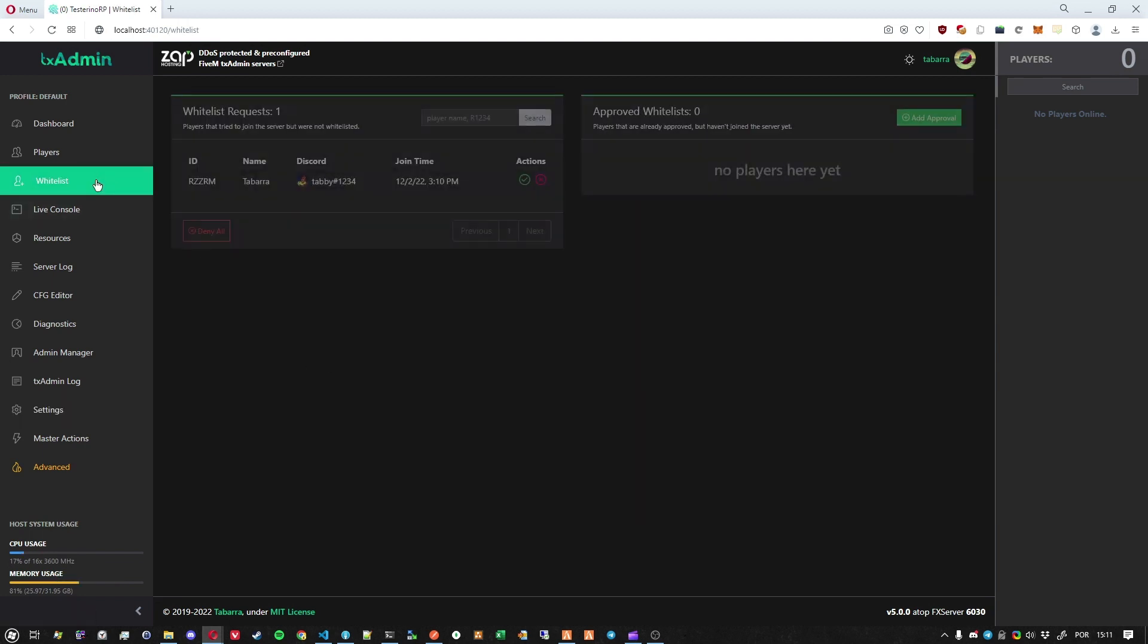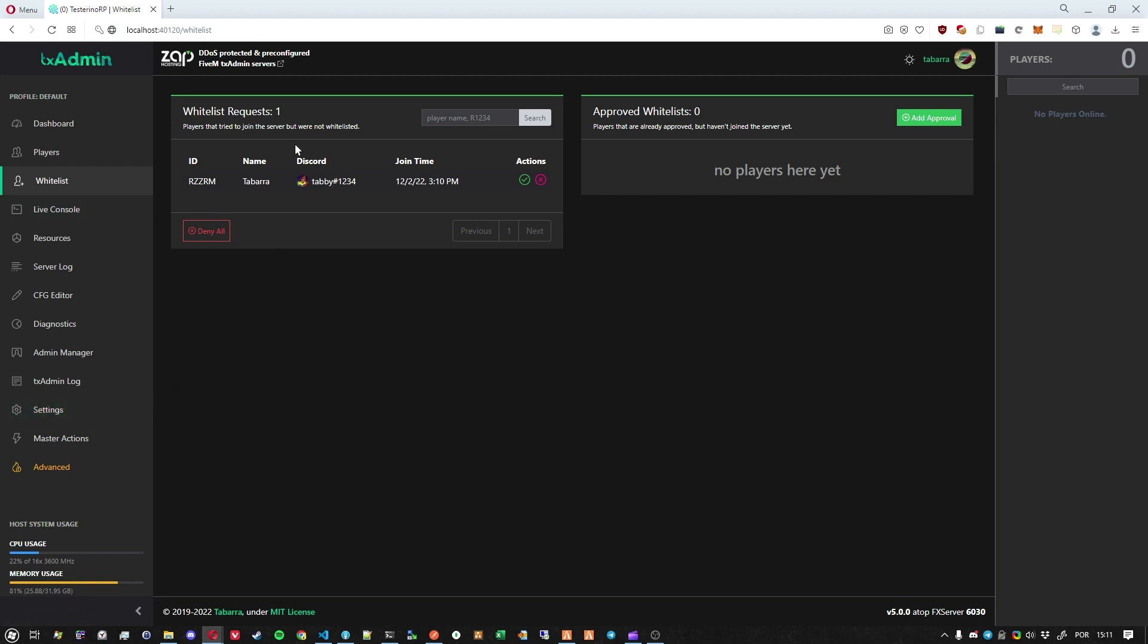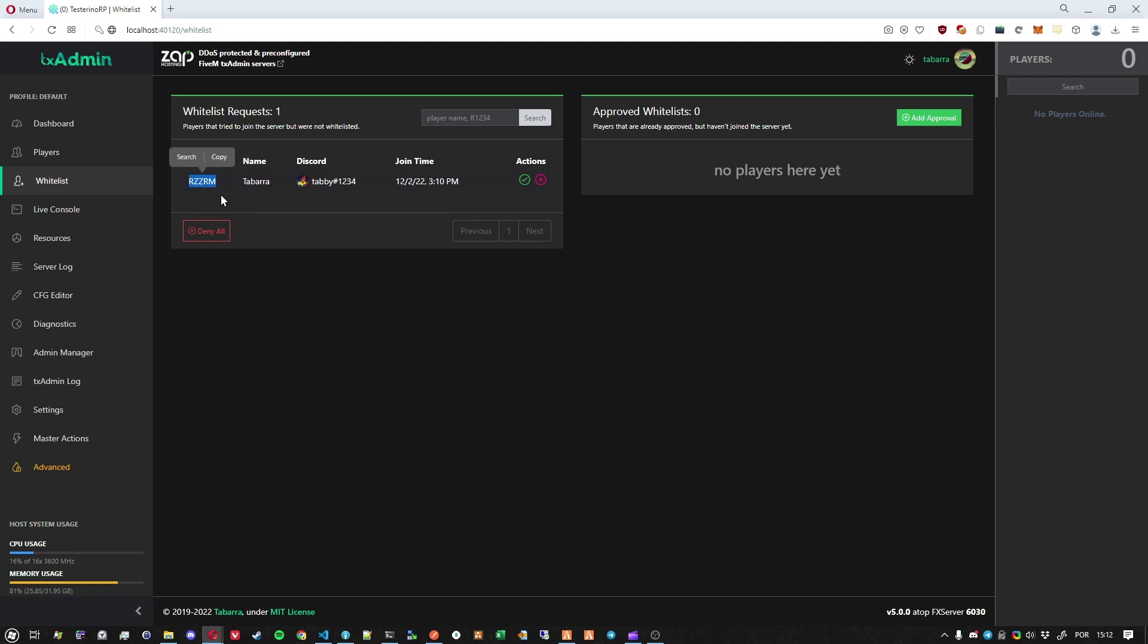So now you see that when someone tries to join your server, if your server has whitelist enabled of course, it will first show here in the whitelist requests page. So here you will see the name of the player, the request ID if you want to check by the ID instead of the name, and then you will have options to accept and deny.